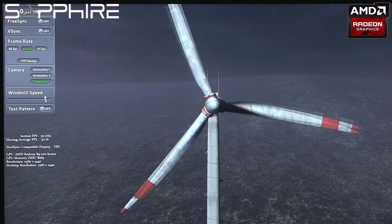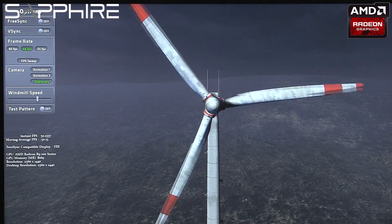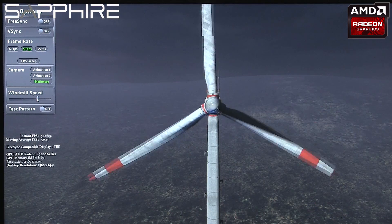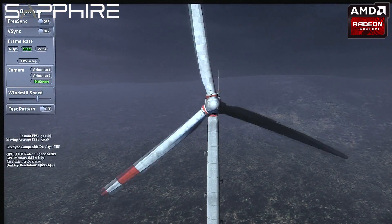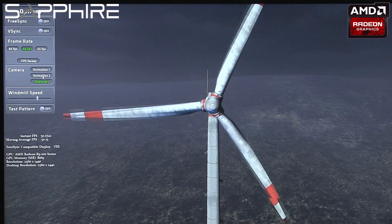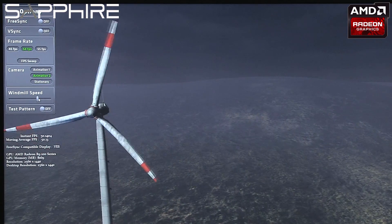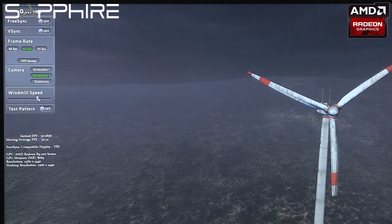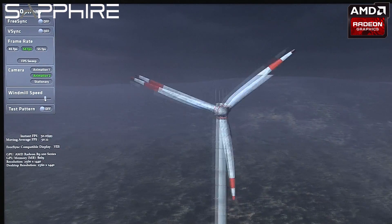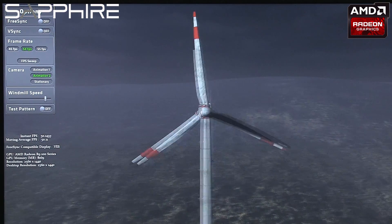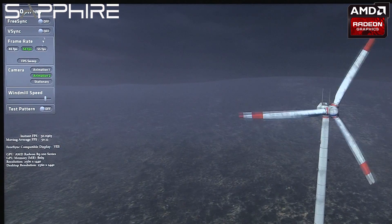We've got a simple animation of a windmill here and you can probably see on the screen already that there's a tearing effect going on along the straight edges of the blades of the windmill. If we animate the scene as well so that there's movement, you can see that effect becomes even more pronounced as the data finds it difficult to keep up with the refresh rates of the screen, and we get a very serious tearing effect across the blades.